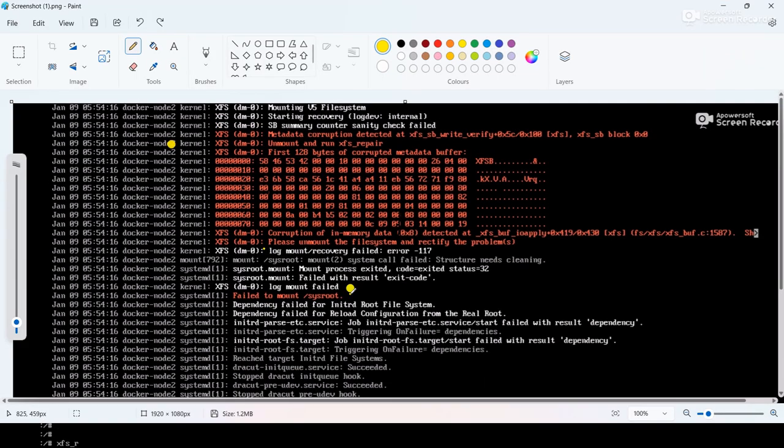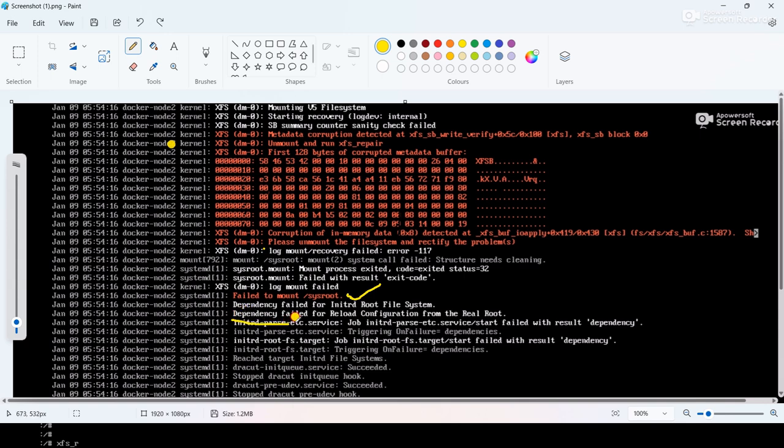Completed. Here is the screenshot. Here you can see 'failed to mount /sysroot,' and if you will go down, 'dependency failed for the real root.'